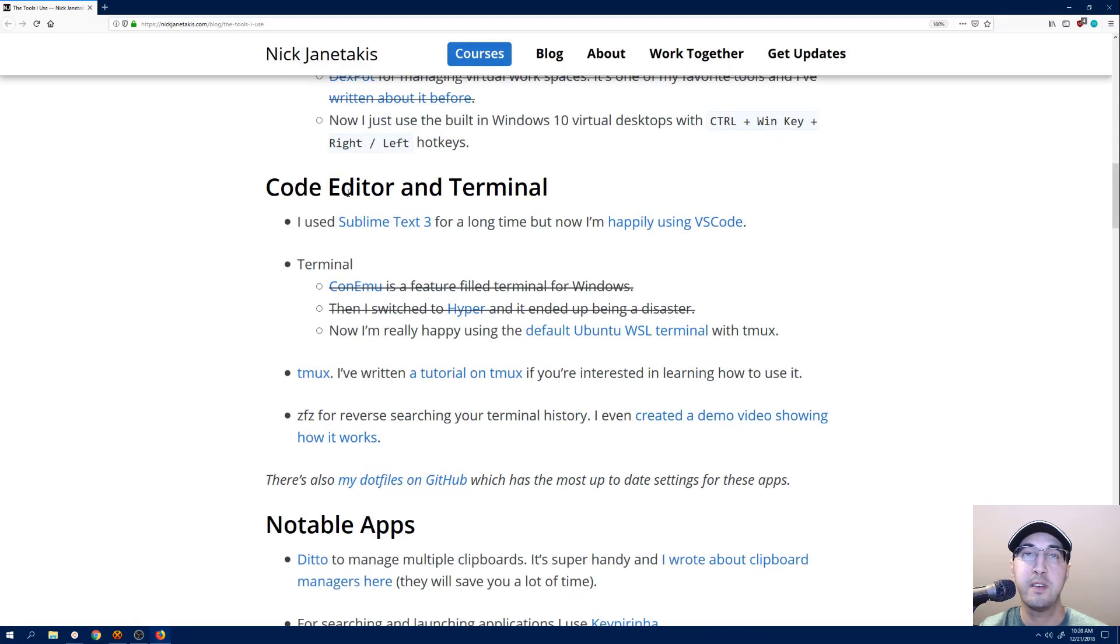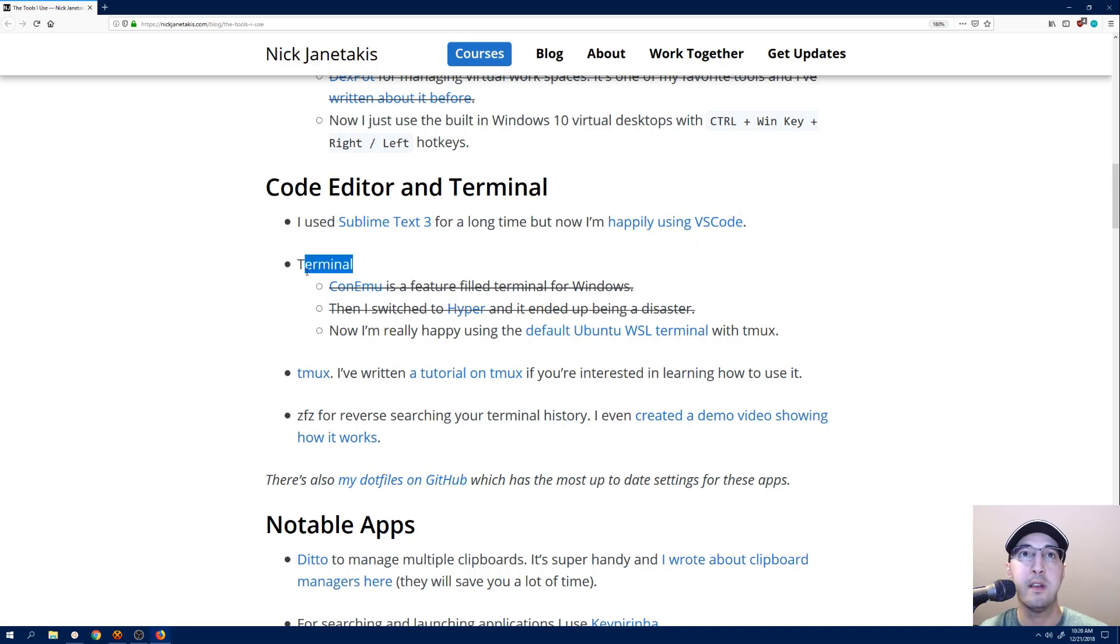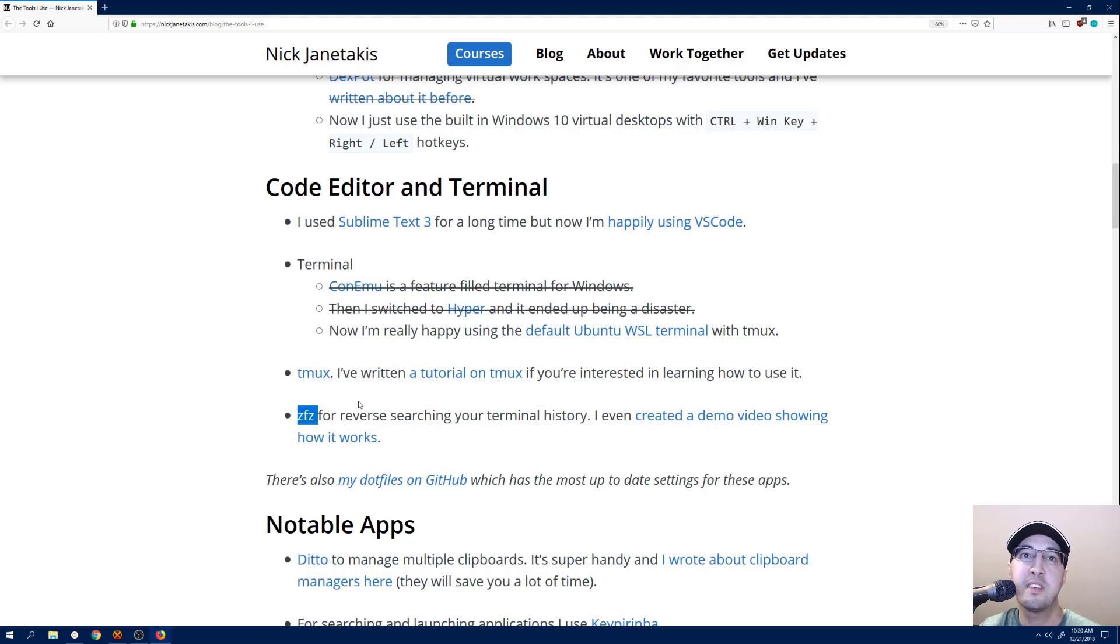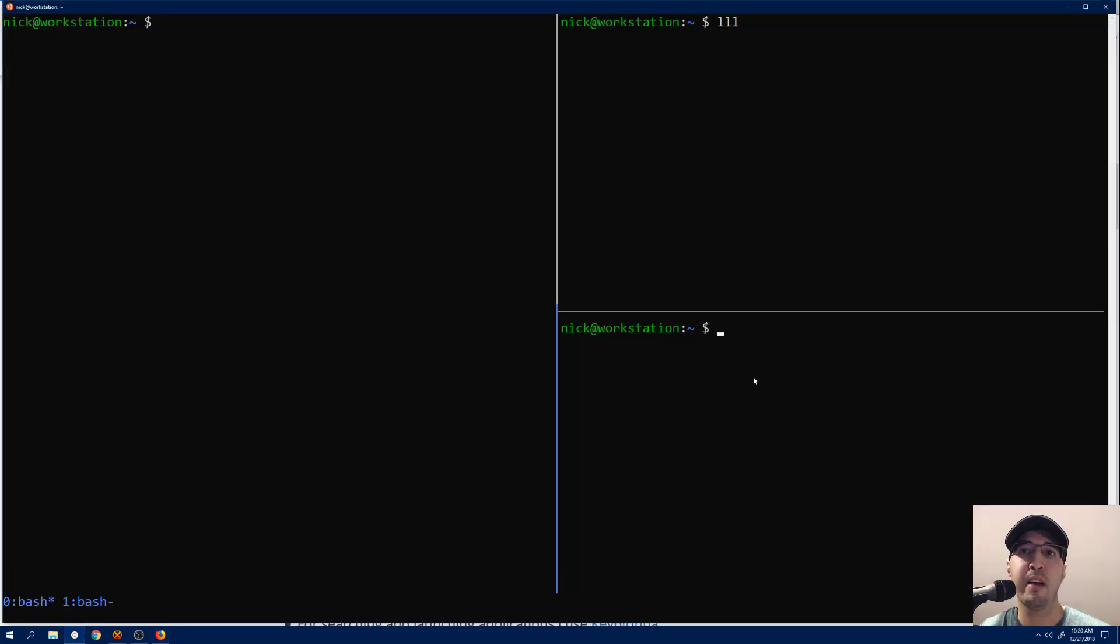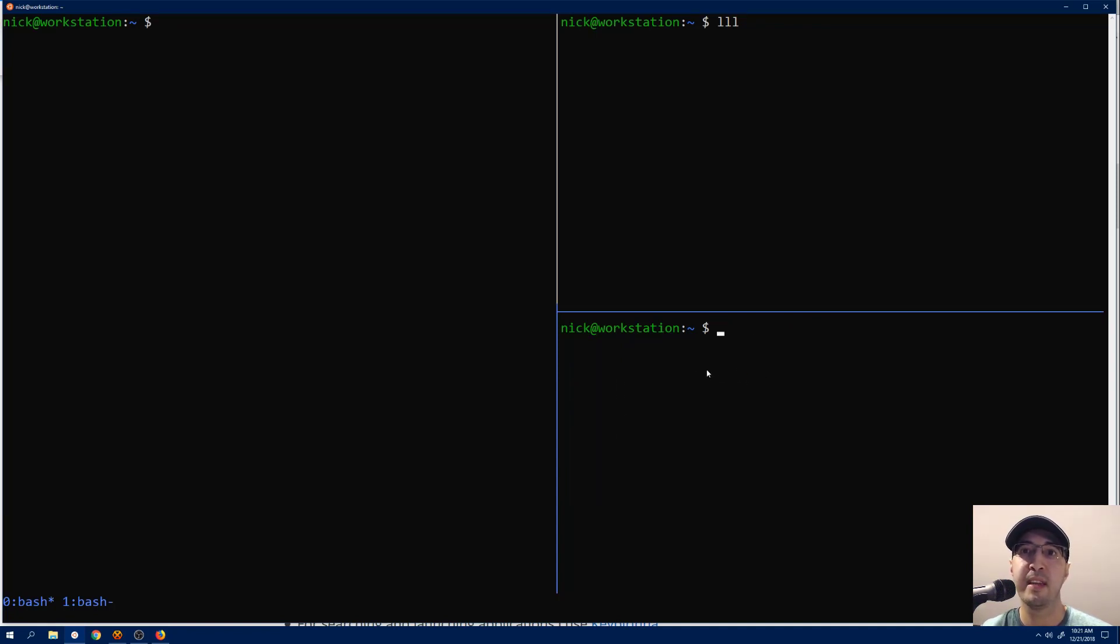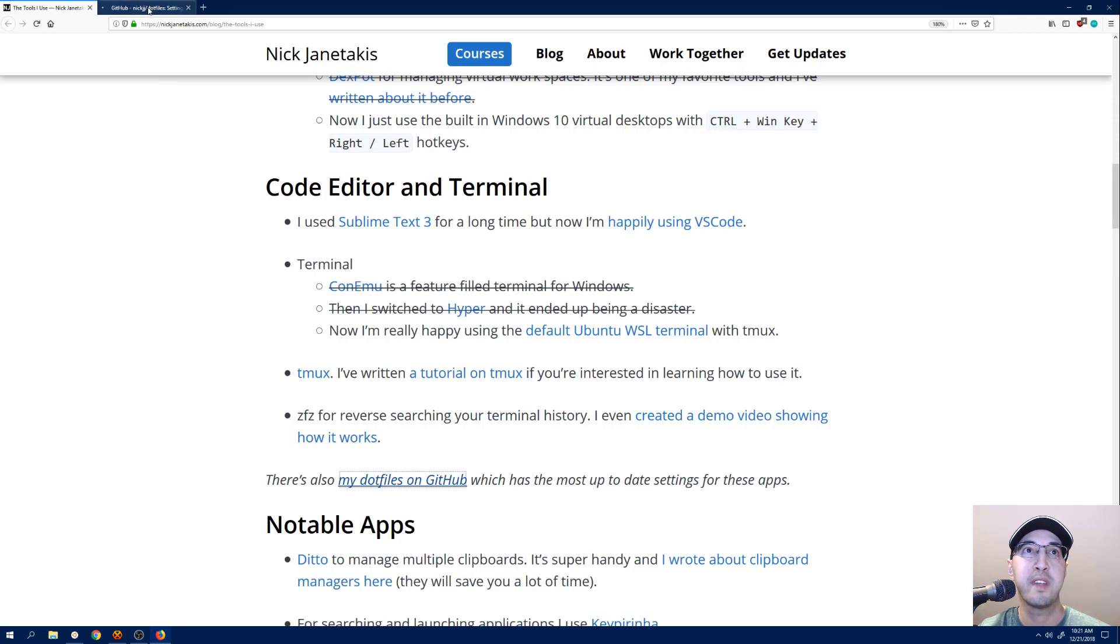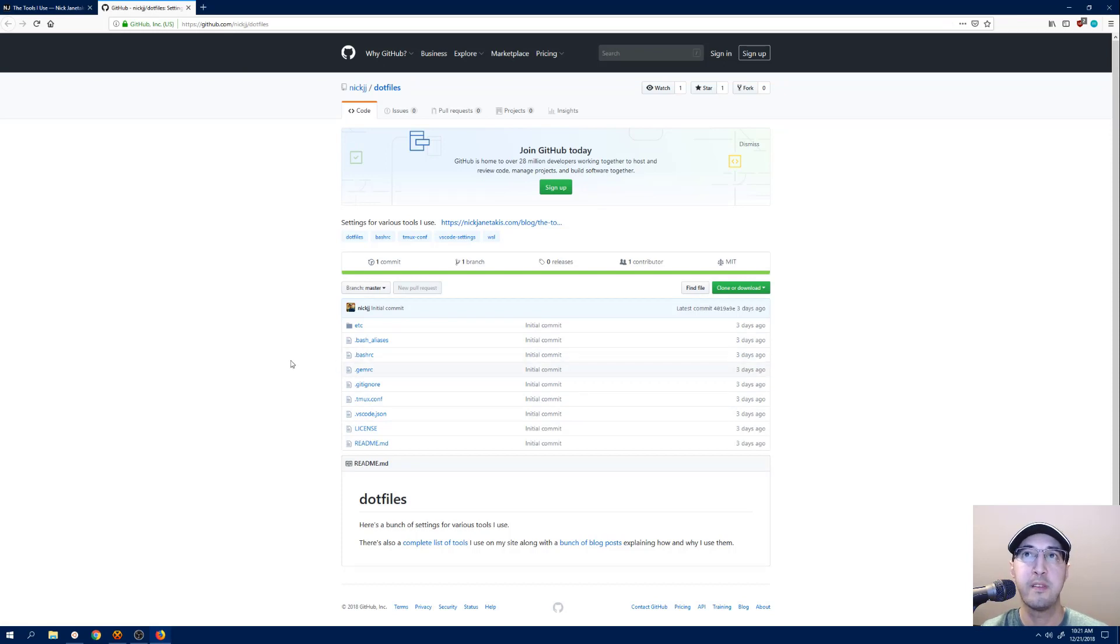Then, for the code editor and terminal, I used to use Sublime Text, but now I am happily using VS Code. And we'll go into the VS Code thing in a second. Here's my terminal setup, like how it progressed over time. I'm using the default Ubuntu terminal now with Tmux, and also I did a separate video on FZF. I made a video on this one before showcasing like how you can reverse search your history in Bash. I also use that on a day-to-day basis, and it's very useful. There's a link here to my .files on GitHub where you can get configuration for Tmux and Visual Studio Code. All of my Bash aliases and all that other stuff is up here.